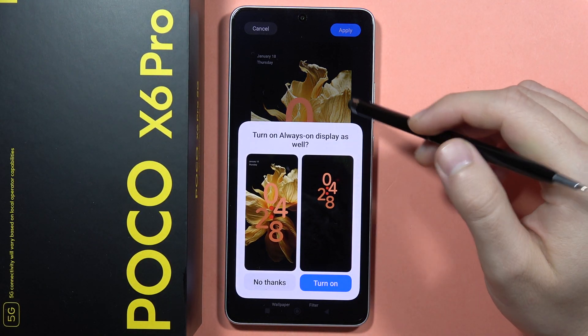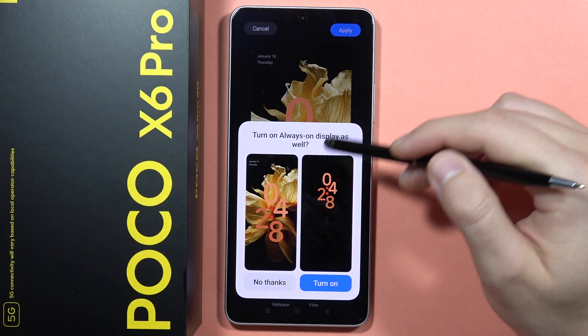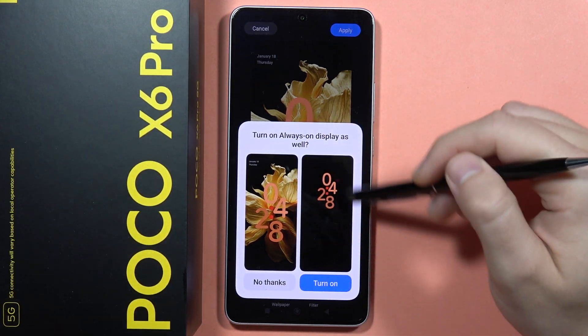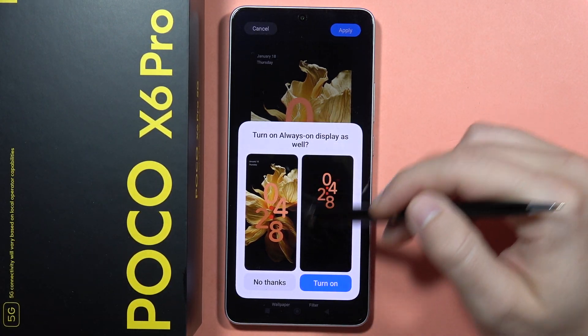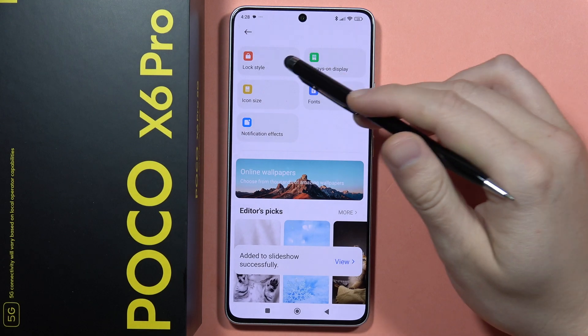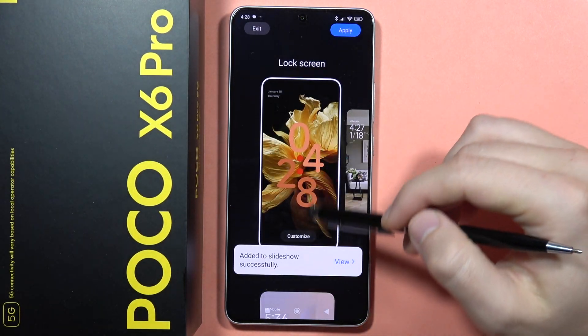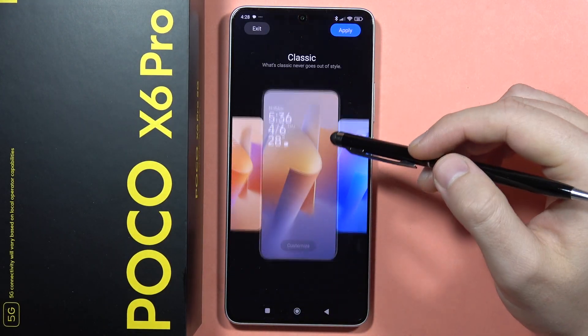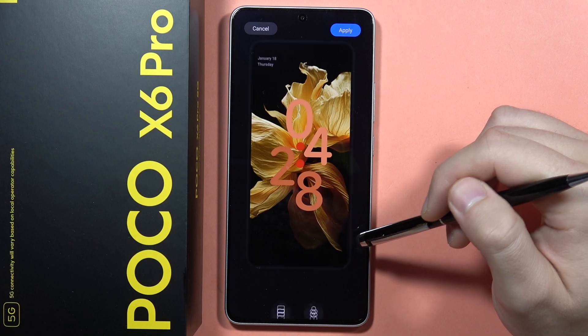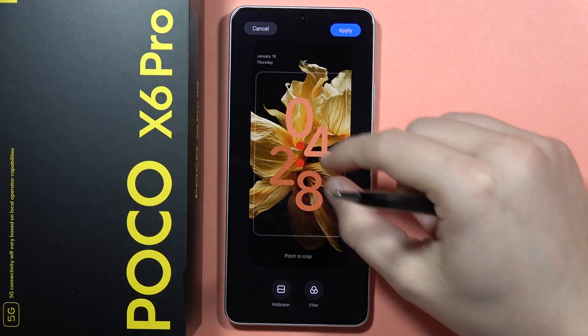At this point you can also turn on the Always On Display if you want, but I'm going to click No Thanks. If you want to change the wallpaper, click on the Customize button.